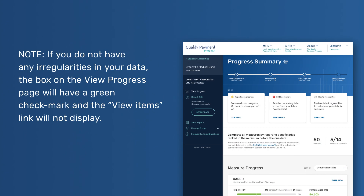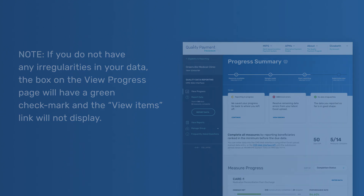Note: if you do not have any irregularities in your data, the box on the View Progress page will have a green checkmark, and the View Items link will not display.